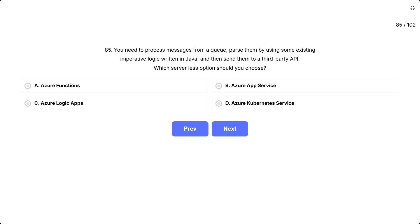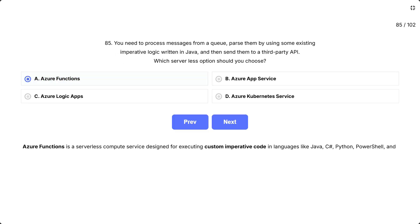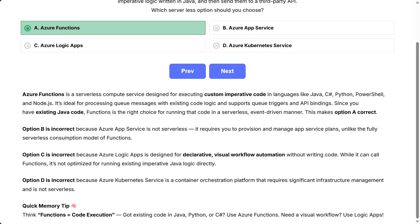Azure Functions is a serverless compute service designed for executing custom imperative code in languages like Java, C Sharp, Python, PowerShell, and Node.js. It's ideal for processing queue messages with existing code logic and supports queue triggers and API bindings. Since you have existing Java code, Functions is the right choice for running that code in a serverless, event-driven manner. This makes option A correct.